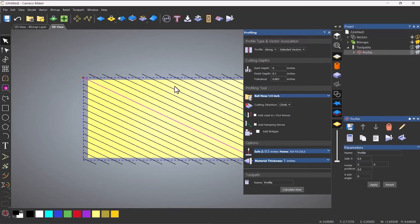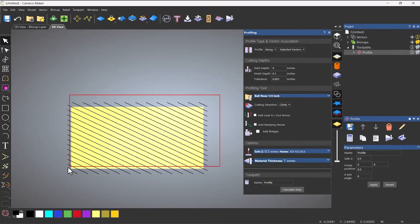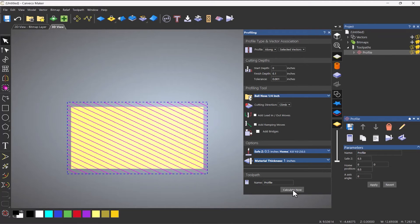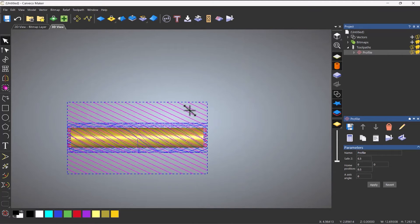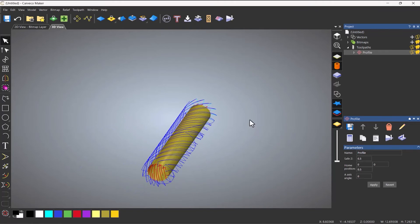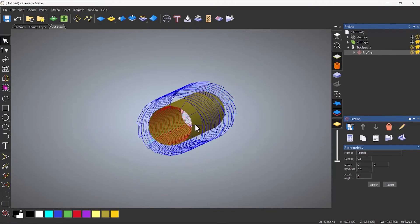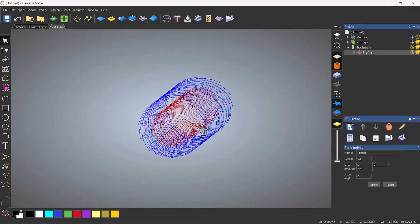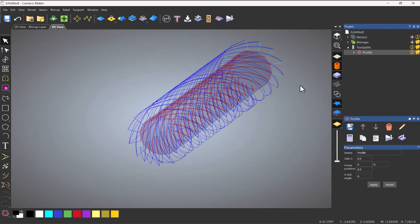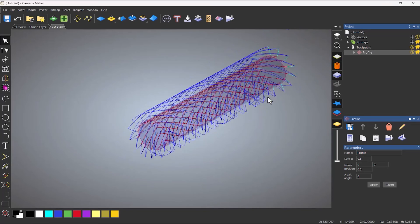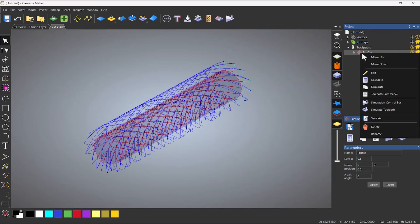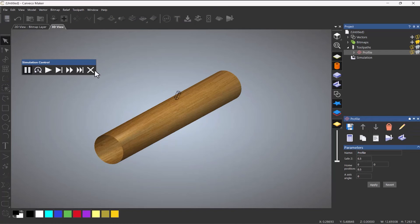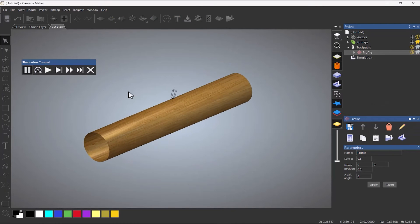So open up the profile again. And this time I'm going to do it over all of these vectors. Click calculate. I can wrap that if I want to and take a look on the inside. Turn the relief off if I want to show the material like so. And then let's use the simulation control bar again. Press play.